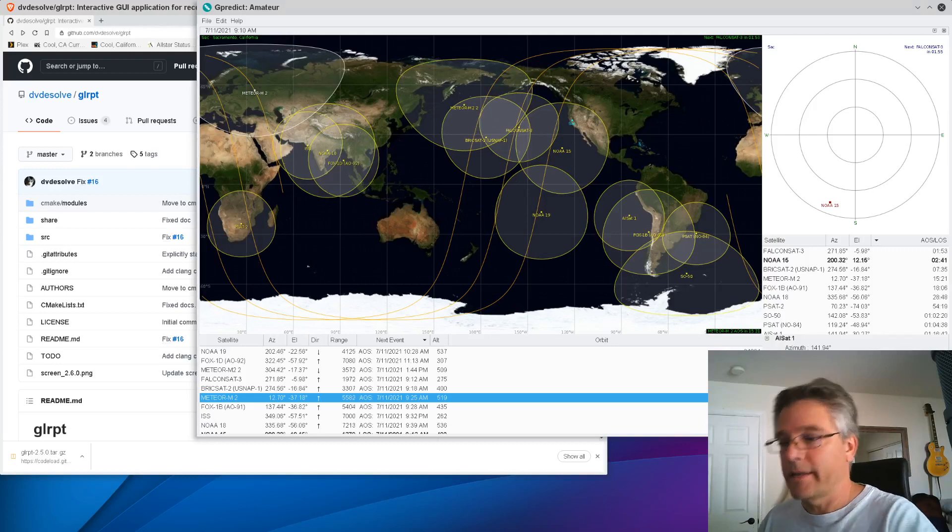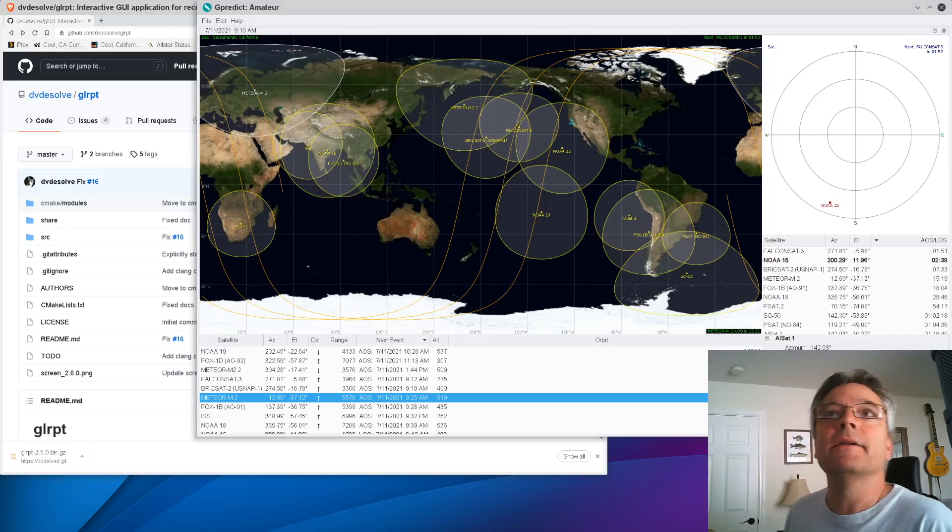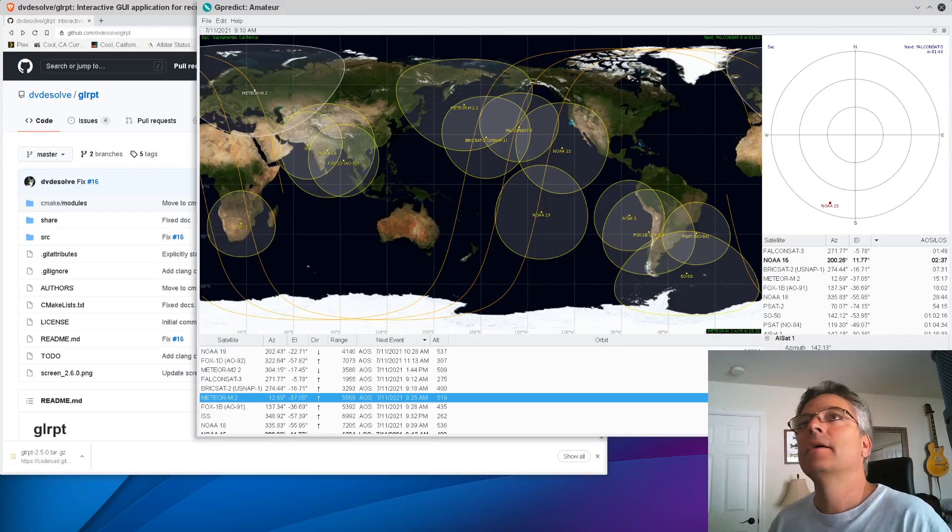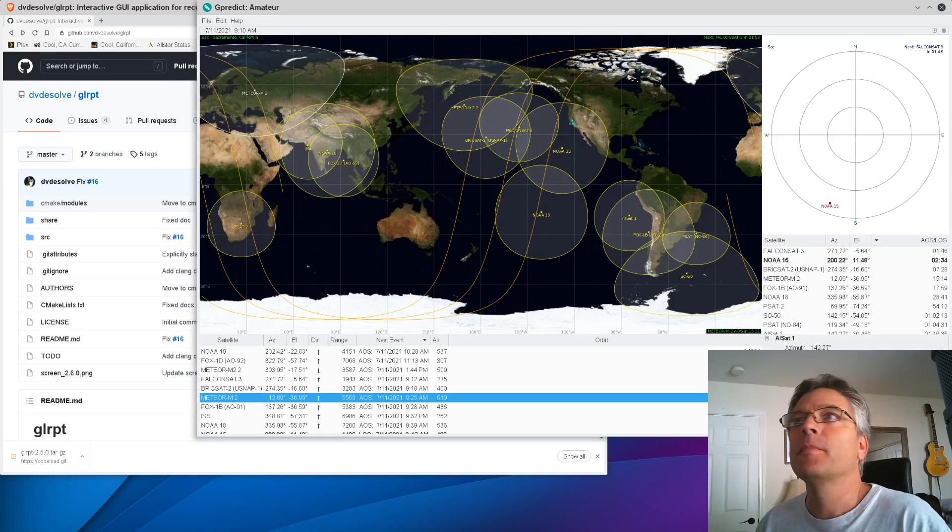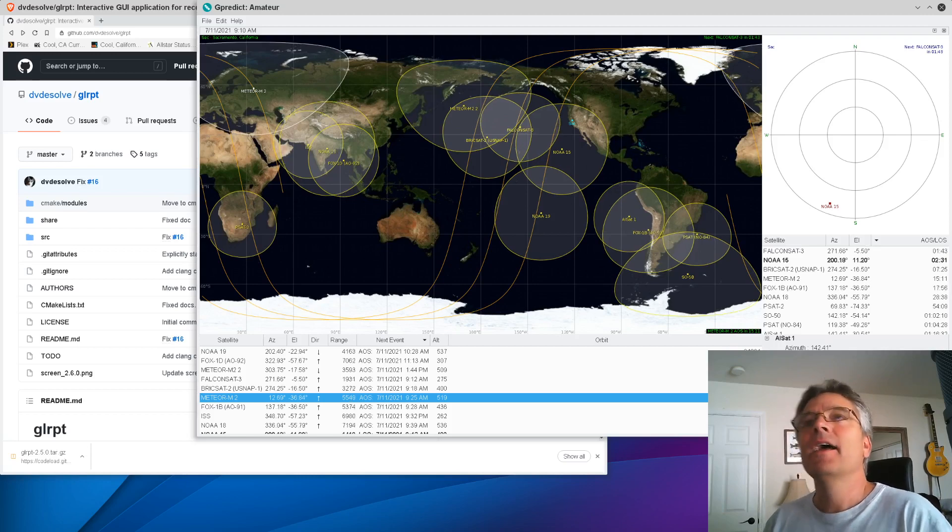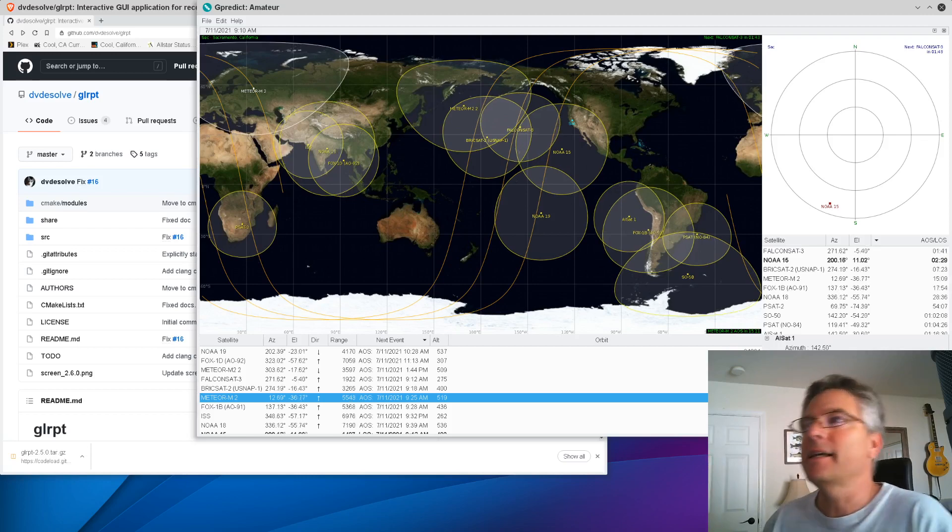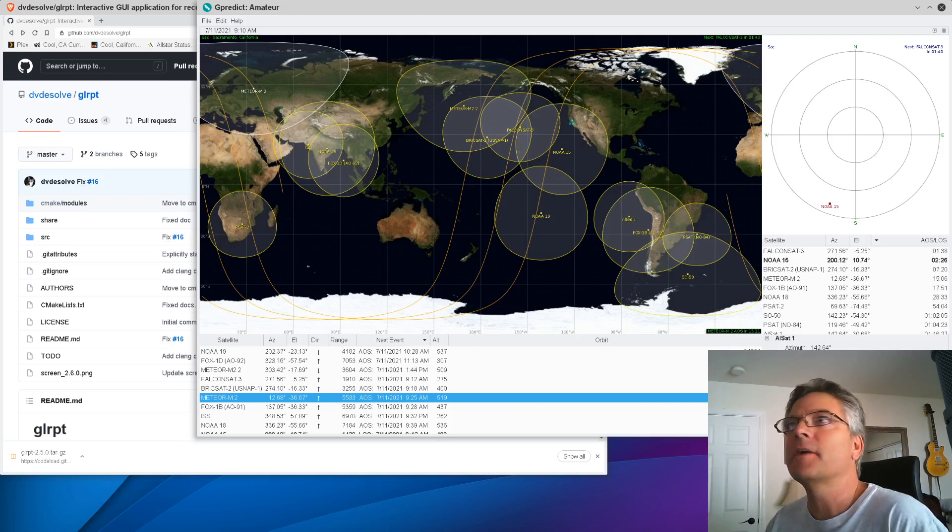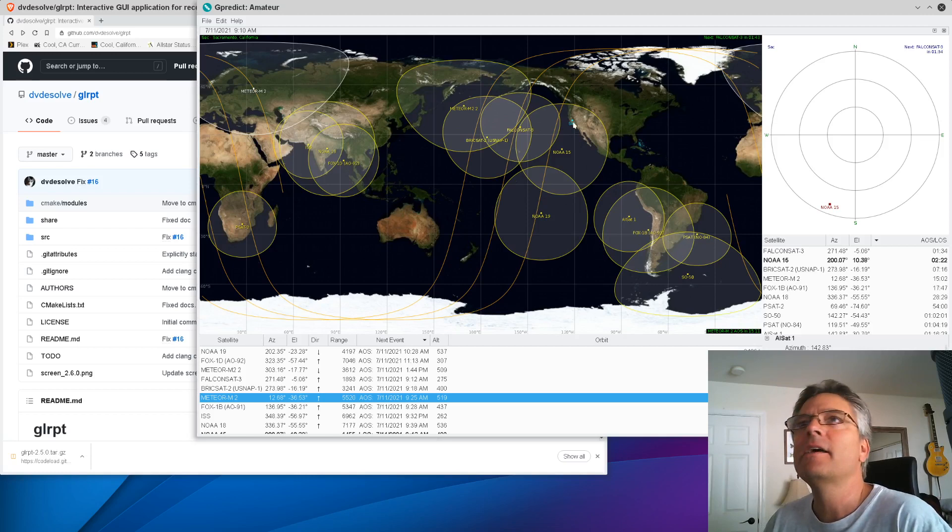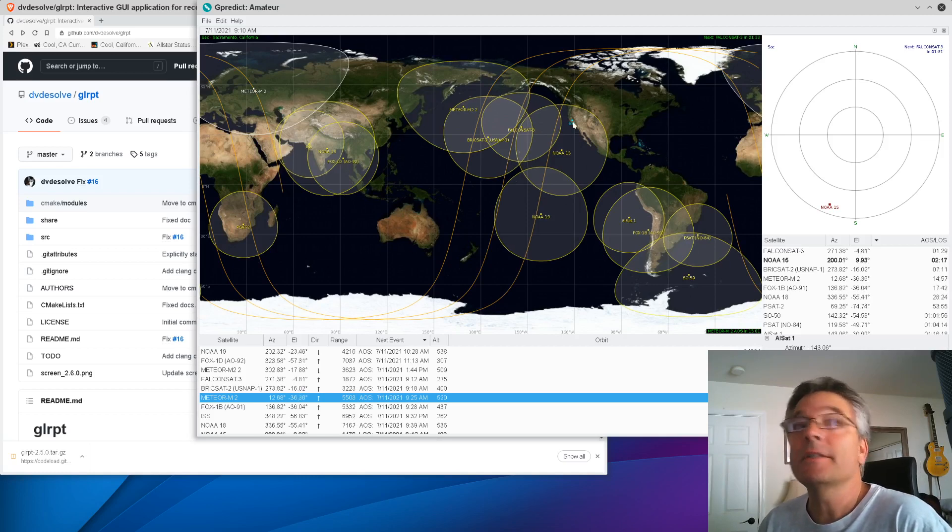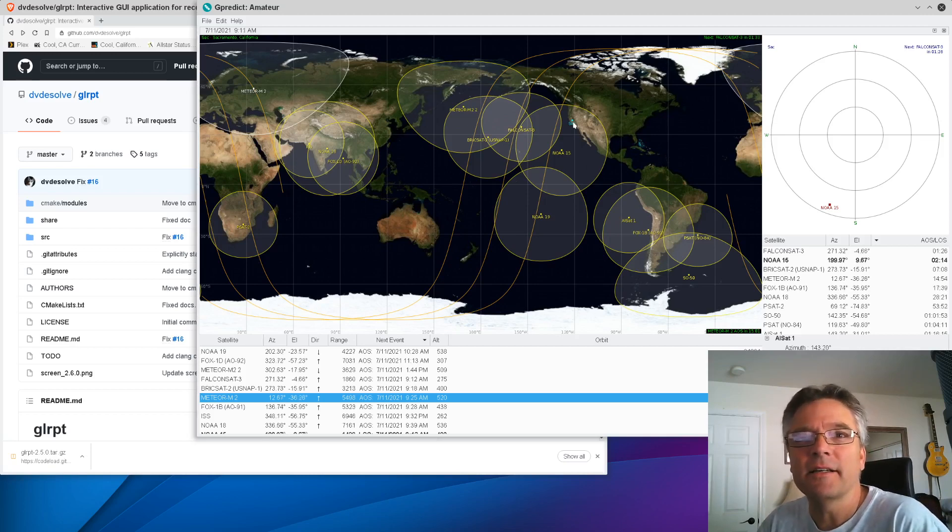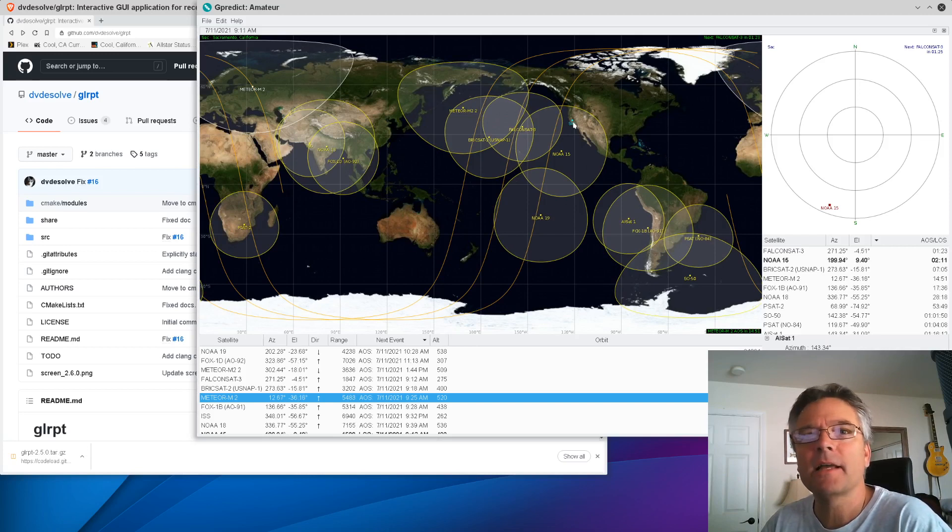Alright, welcome back to the KM6LYW Radio Warehouse and Emporium Extravaganza. So what are we looking at today? We are looking at a satellite image, footprints, things coming over the United States. I'm here in Sacramento, California. One satellite of notice is called Meteor M2. This is a Russian weather satellite. In my previous video we talked about the NOAA satellites,